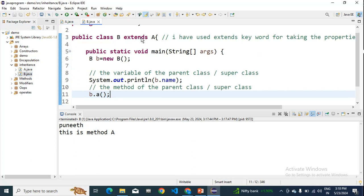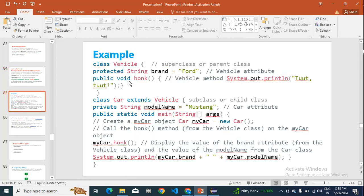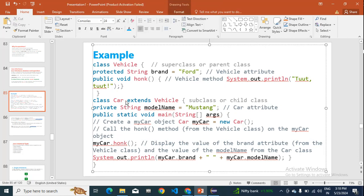The extends keyword is important. In this vehicle/car example, Car extends Vehicle. They've taken a 'brand' attribute set to Ford, and a model name in the child class. You can also initialize additional properties and create methods in the child class.